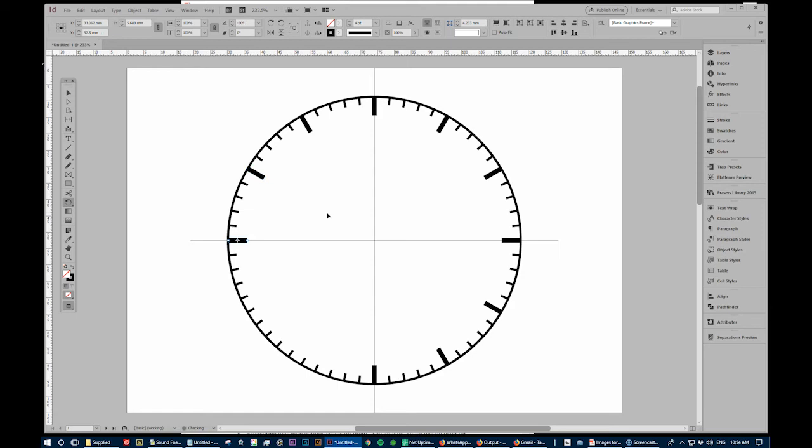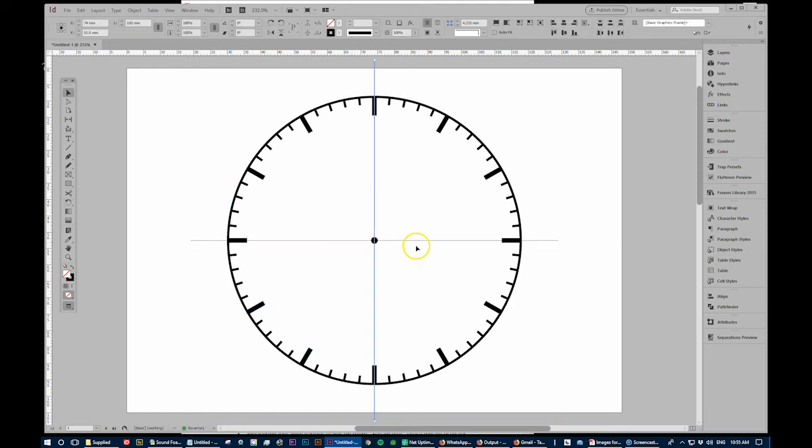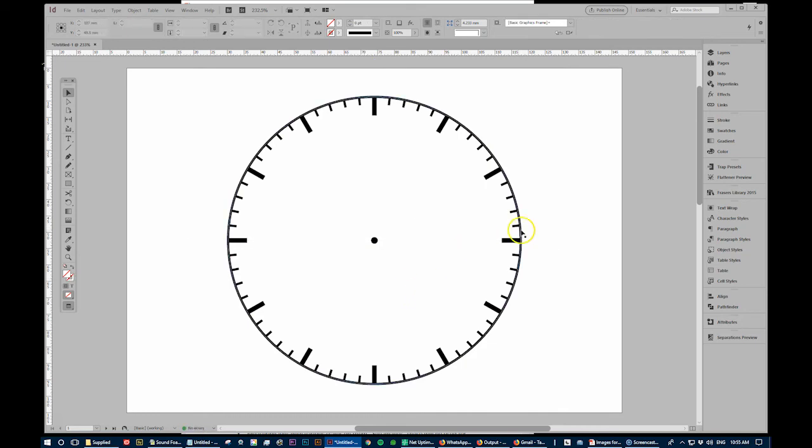And there you have a clock face in InDesign quickly. Ctrl alt L to unlock, get rid of the guides and look what you've made!